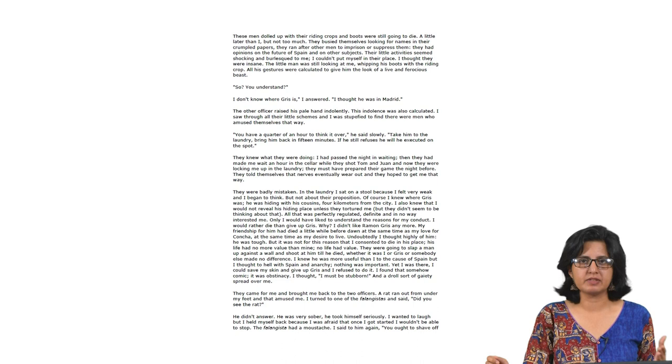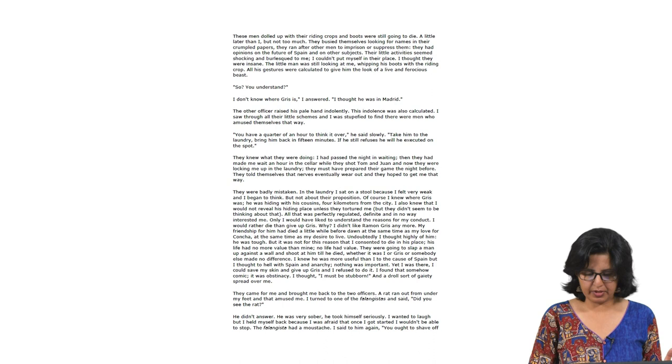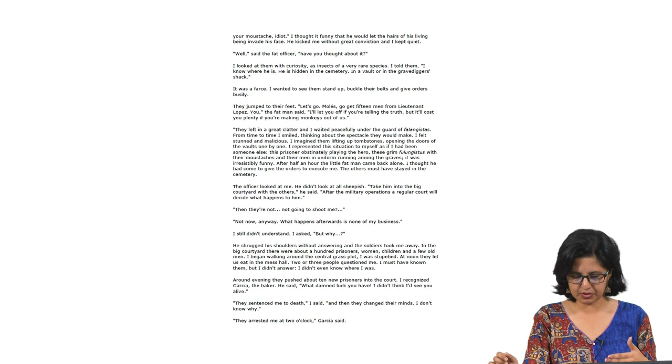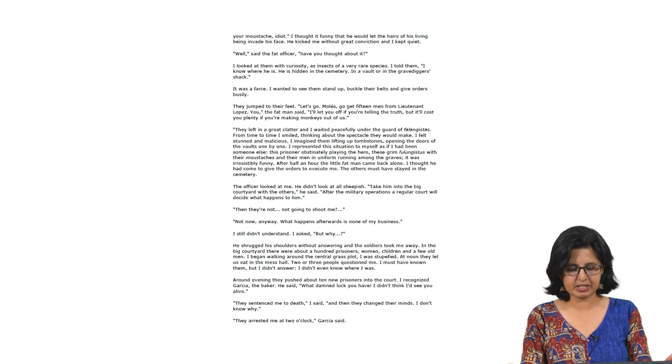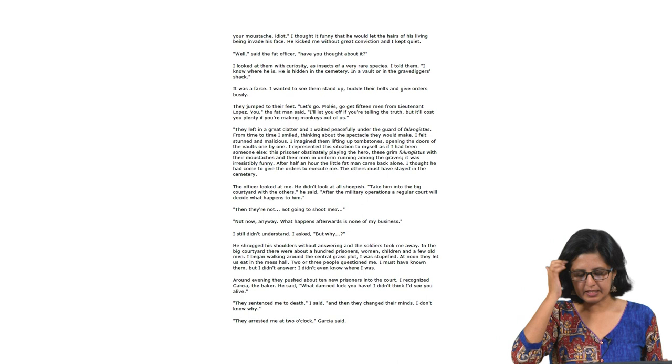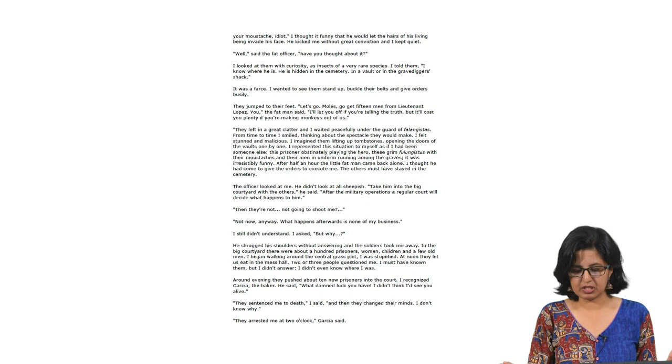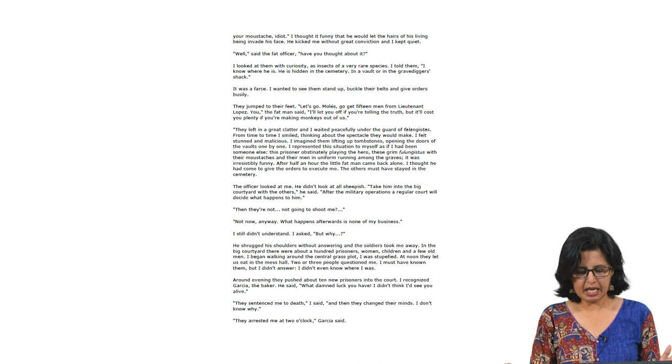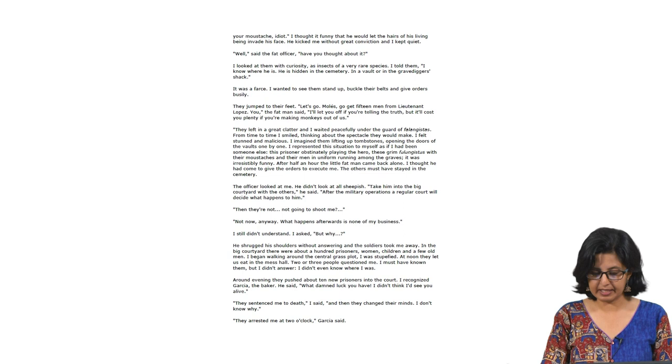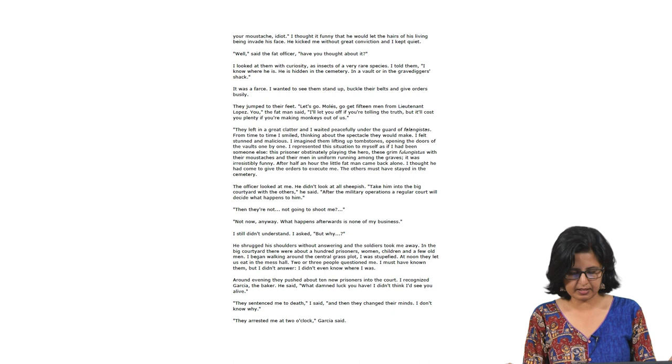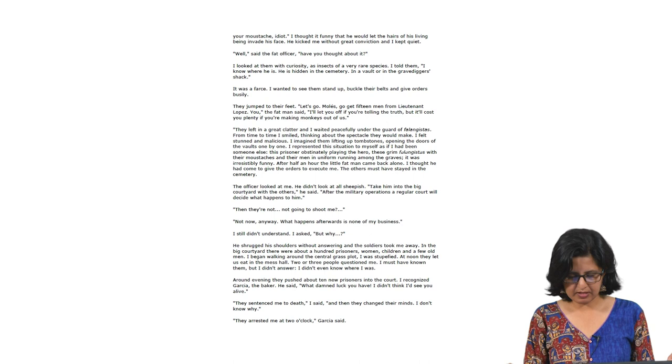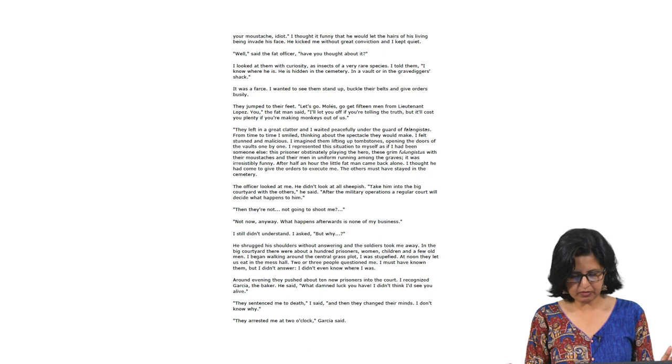I should leave you to read the rest of the details on your own. Now I want you to come to the ending of the story. So this is what happens in the morning. They are awaiting the sentence. I read out the last segment. 'After half an hour, the little fat man came back alone. I thought he had come to give the orders to execute me. The officer looked at me. Take him into the big courtyard with the others. After the military operations, a regular court will decide what happens to him. No, then they are not going to shoot me. Not now anyway. What happens afterwards is none of my business. I still did not understand. But why? He shrugged his shoulders without answering and the soldiers took me away. In the big courtyard, there were about a hundred prisoners, women, children and a few old men. I began walking around the central grass plot. I was stupefied.'